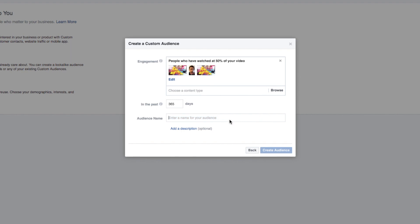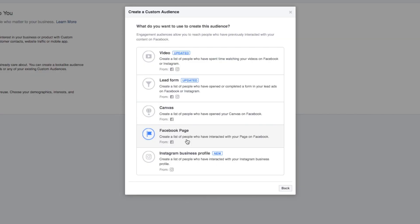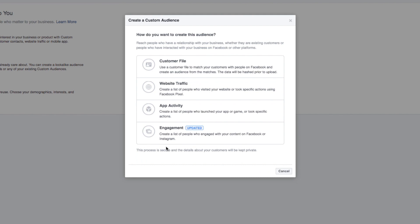We'd highly recommend you giving these extremely descriptive names because otherwise it starts to get very complicated. If you go back, you can also create audiences from lead forms. So if you've been creating a list of people that have opened or completed a form in your ads, your lead ads, you can retarget to them too. You can also create an audience of people that have engaged with and opened your canvas on Facebook. You can create an audience of people that have interacted with your Facebook page and now your Instagram business page, which is yet another reason to upgrade your Instagram account to a business profile. So there you have it. Those are the five engagement types of ways that you can create custom audiences here in Facebook.